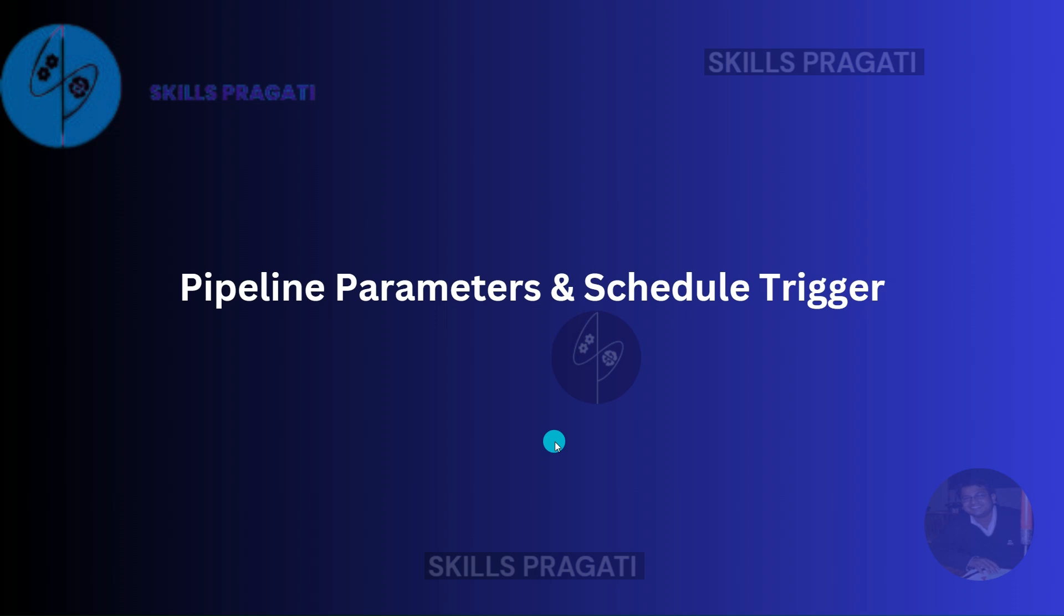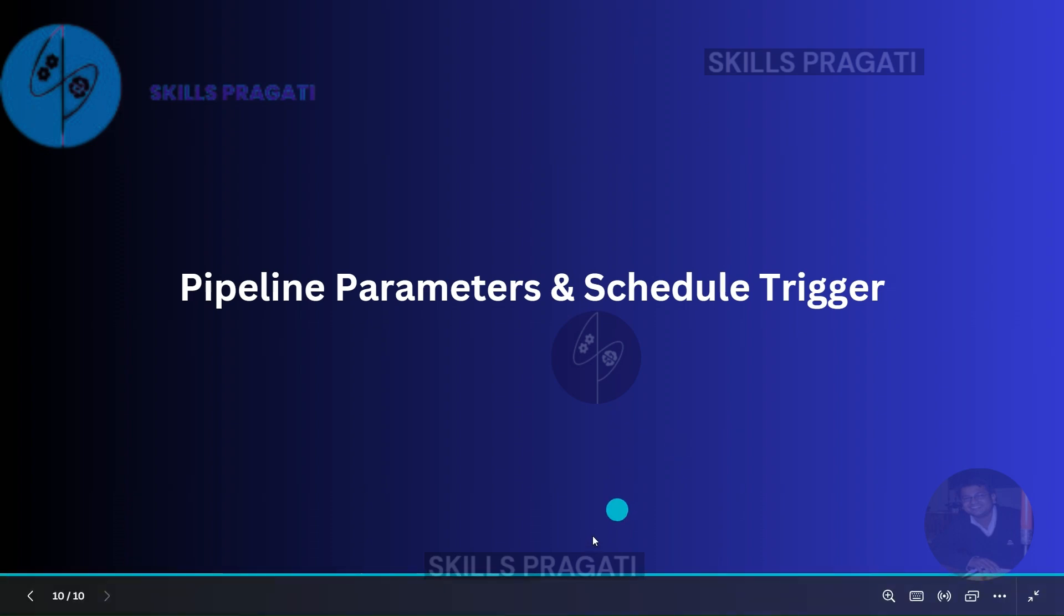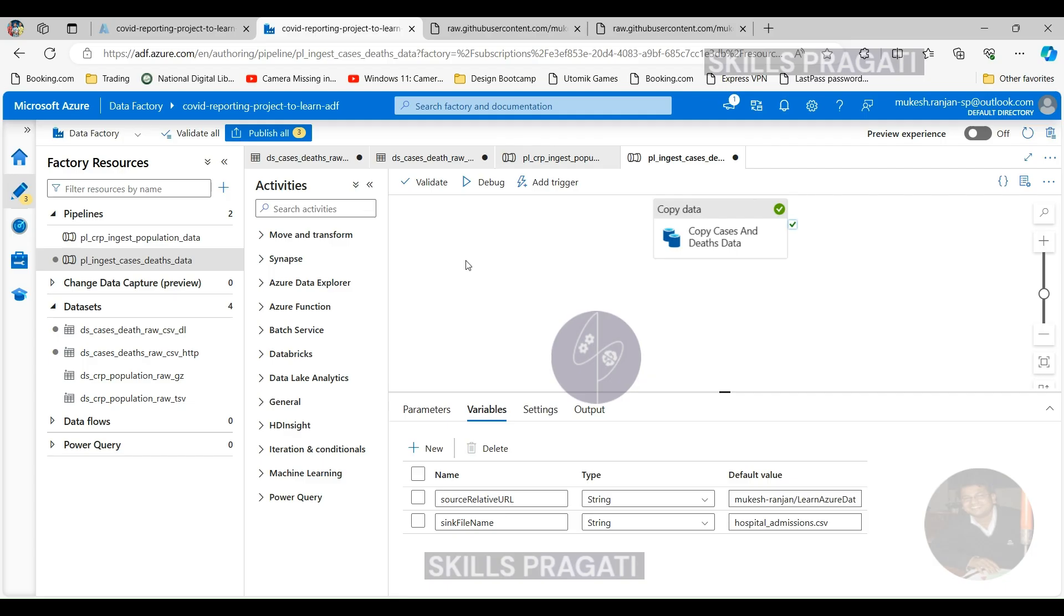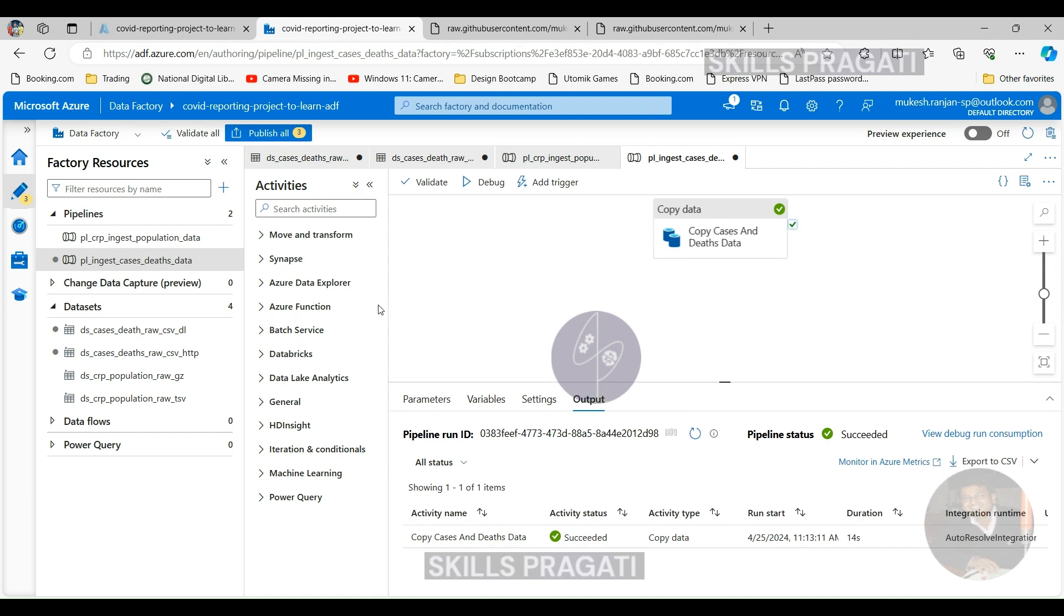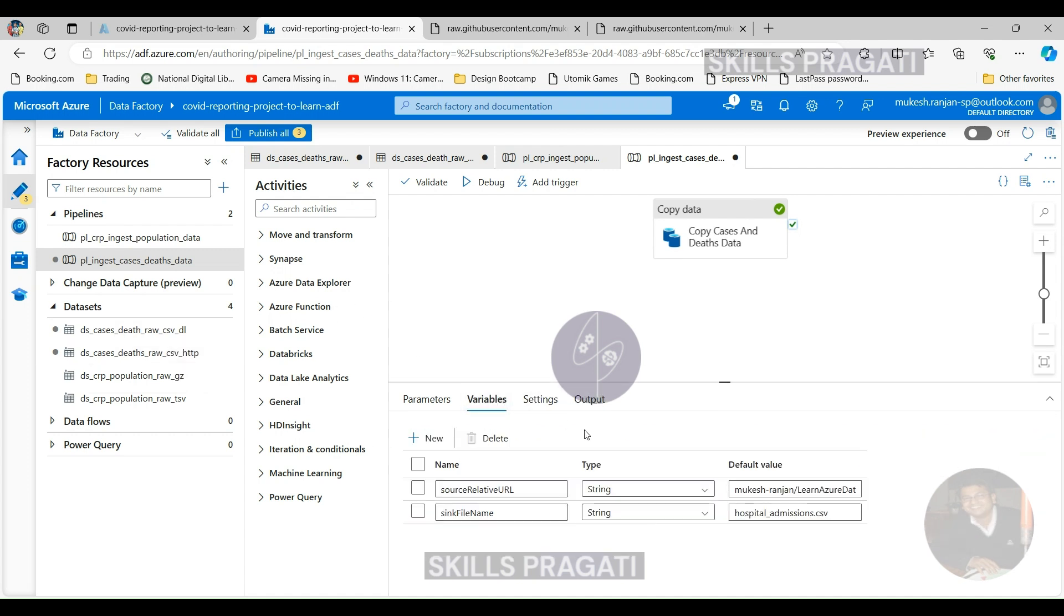Welcome back. In the last session, we parameterized the file names and the relative URLs within the datasets, but we used variables within the pipeline so that we could test the changes in the datasets. But in this session, we want to parameterize the pipeline itself so that it becomes truly generic, and then we can pass on the parameters from the trigger.